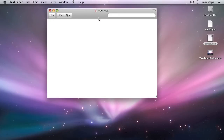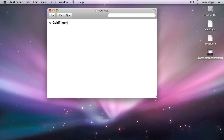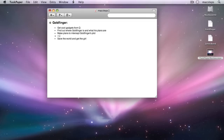TaskPaper is an app for managing projects that works almost like a regular piece of paper. To create a project, enter the project's name followed by a colon. Enter a dash followed by a space to create a task. Entering text without a prefix creates a note.